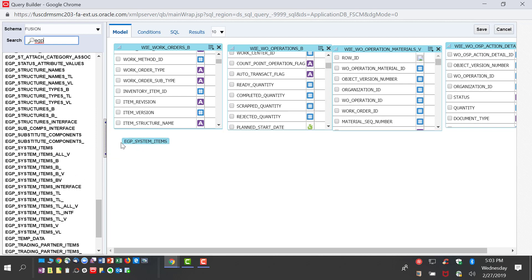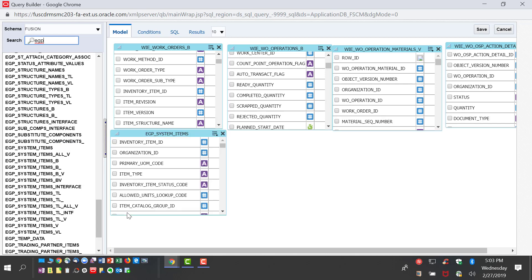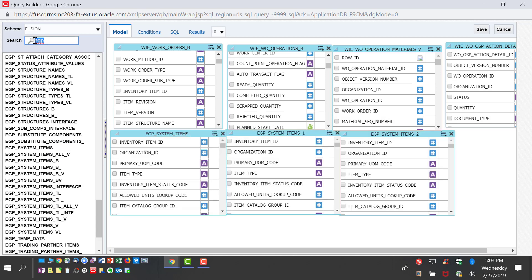We bring it and have to create a join for each of the tables. The work order operation holds the OSP material, and operation material holds the materials that are being shipped.